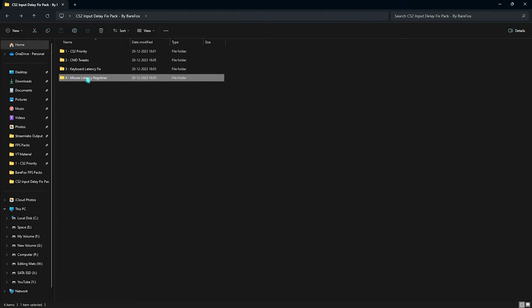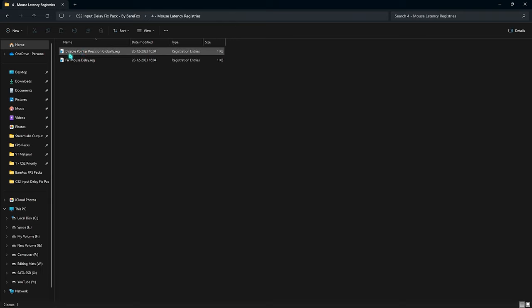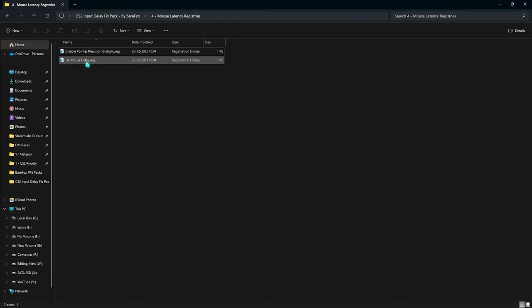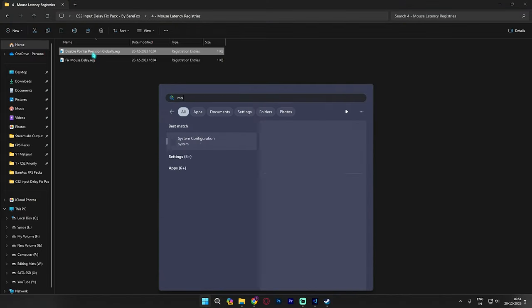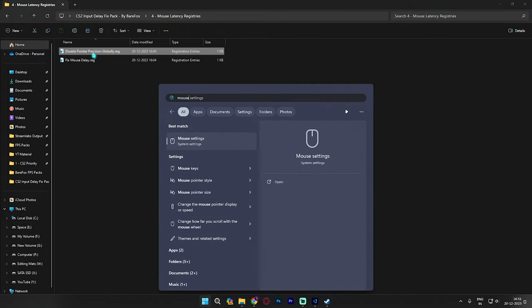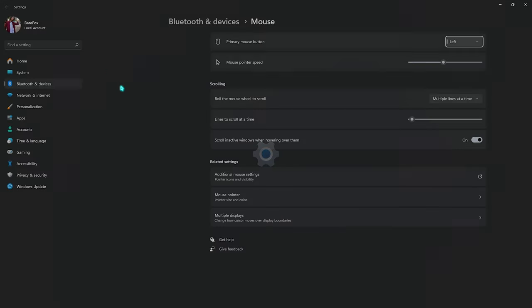Last one is the mouse latency registries. Over here I have left 'disable pointer precision' as well as 'fix mouse delay.' In here you all have to run the fix mouse delay, but the pointer precision is the one that laptop users do not have to do. In laptop, if you use a trackpad your trackpad will become extremely slow. So if you are a laptop user I highly recommend you guys to use it only if you have an external mouse.